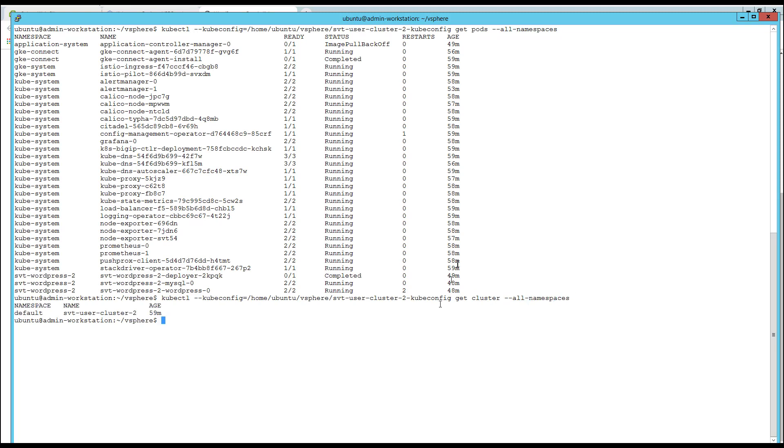This concludes the demo of the Google Cloud Anthos for the GKE on-prem with HPE SimpliVity. Thank you for your attention.